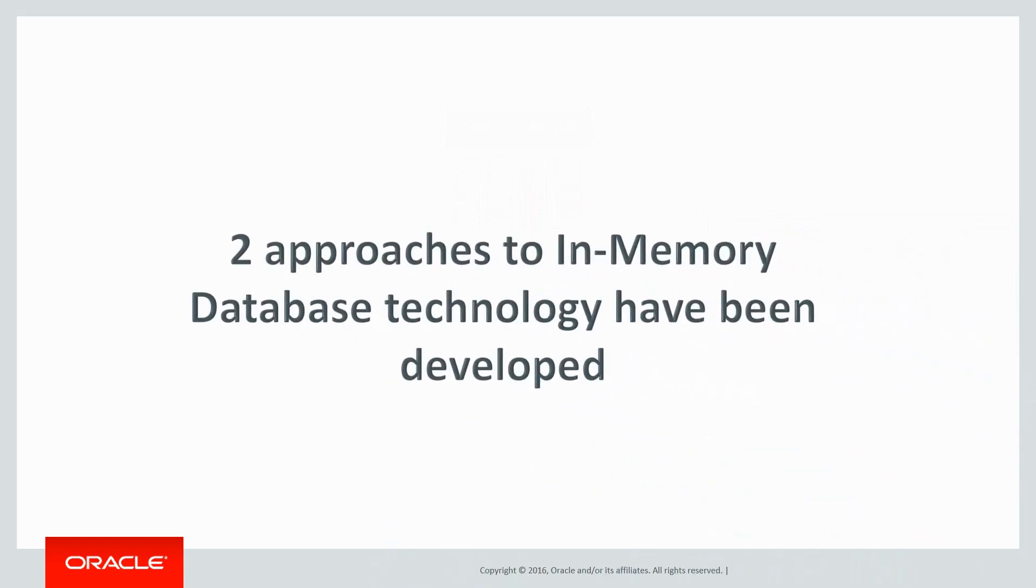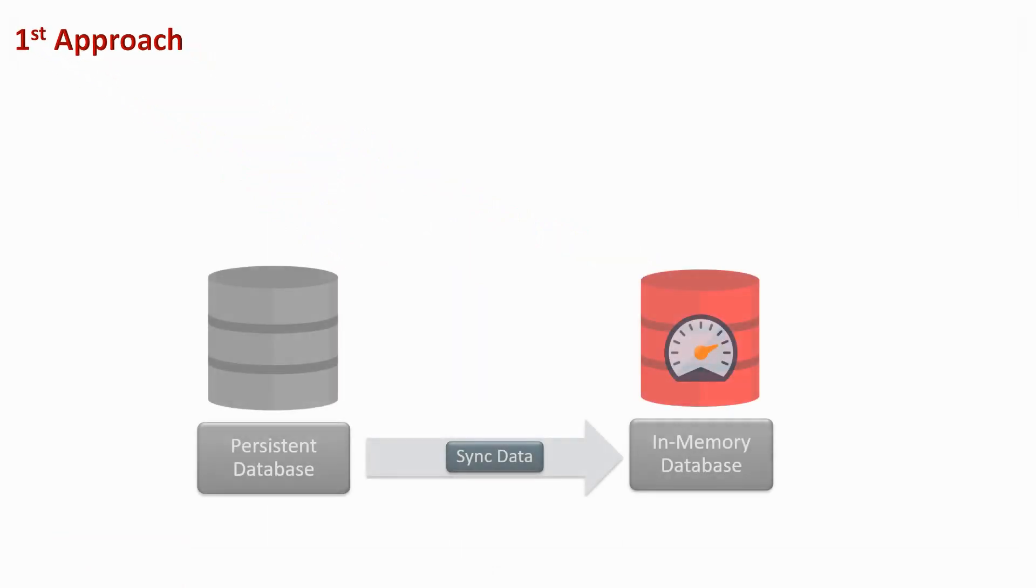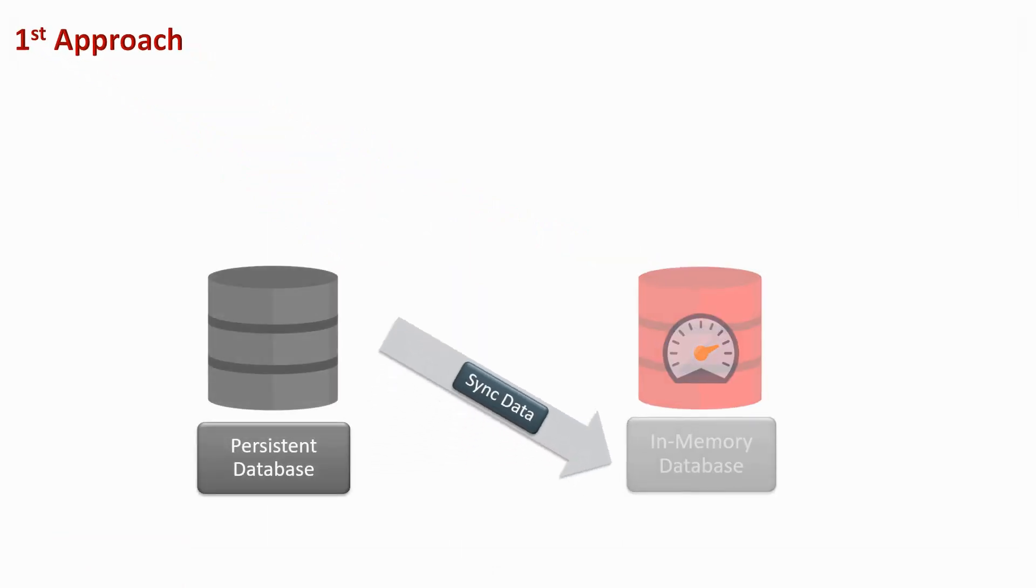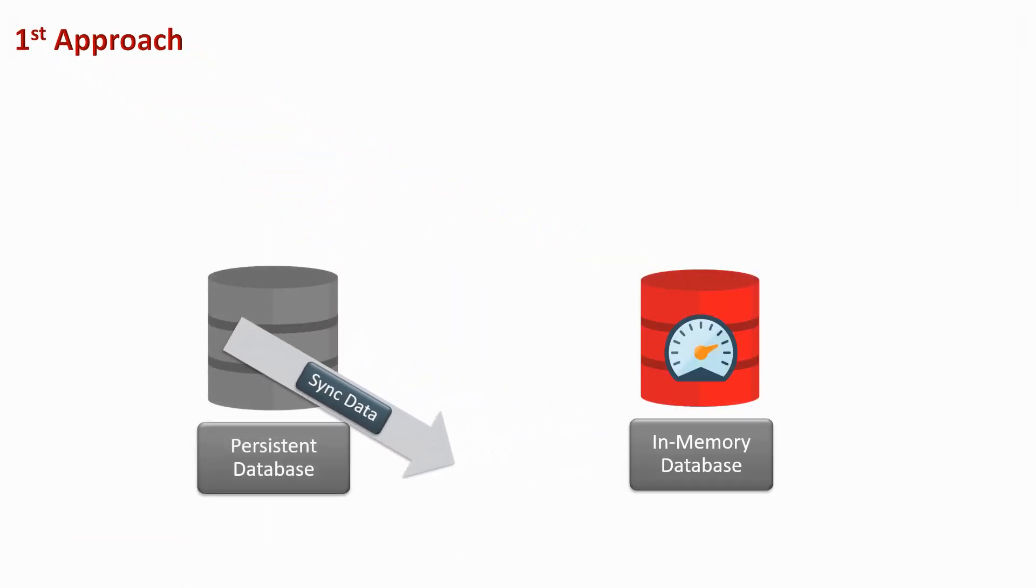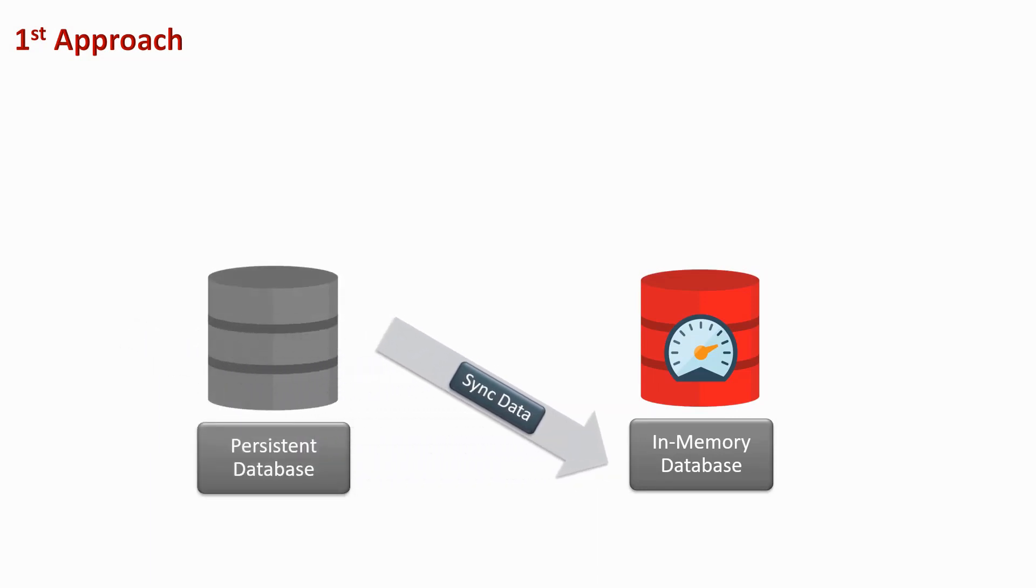Two approaches to in-memory database technology have been developed. First is the introduction of dedicated in-memory databases that run alongside your persistent operational database.